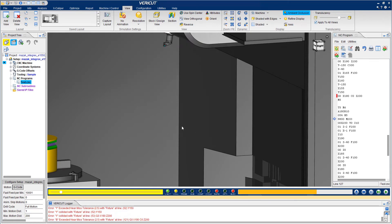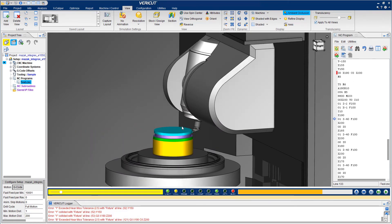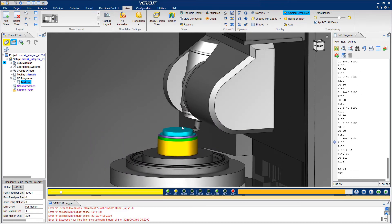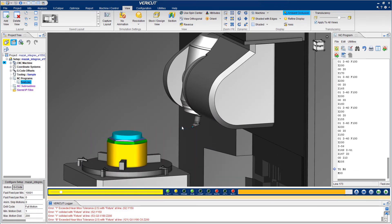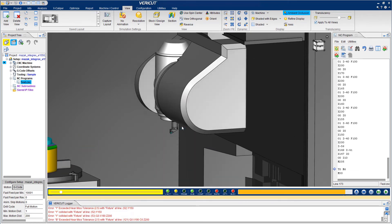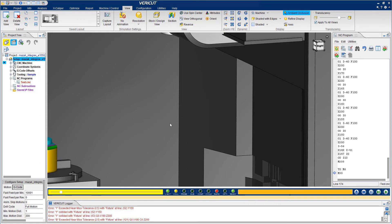FairCut makes it easy to catch collisions, gouges, and other costly mistakes by highlighting them in red in the graphics window and by documenting them in the FairCut logger. In this case, there's been a few near misses and collisions.